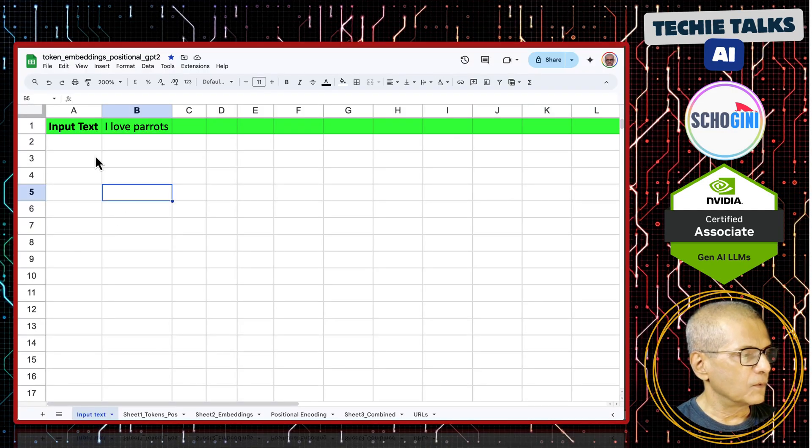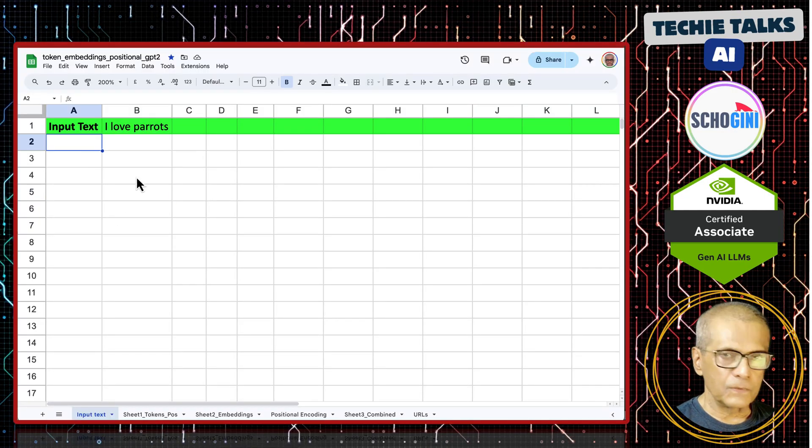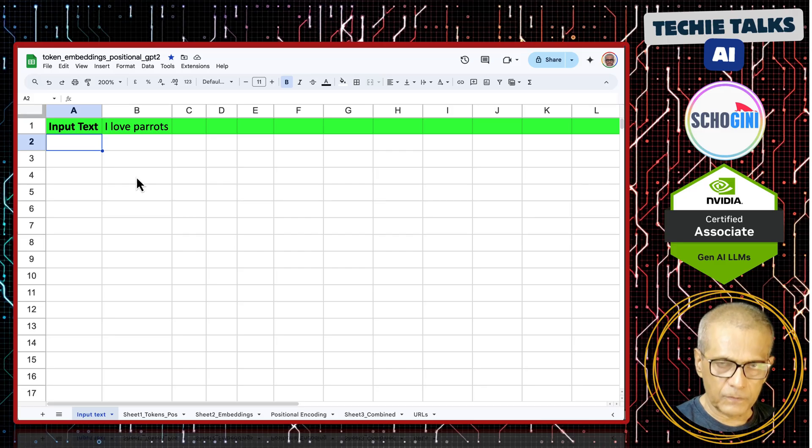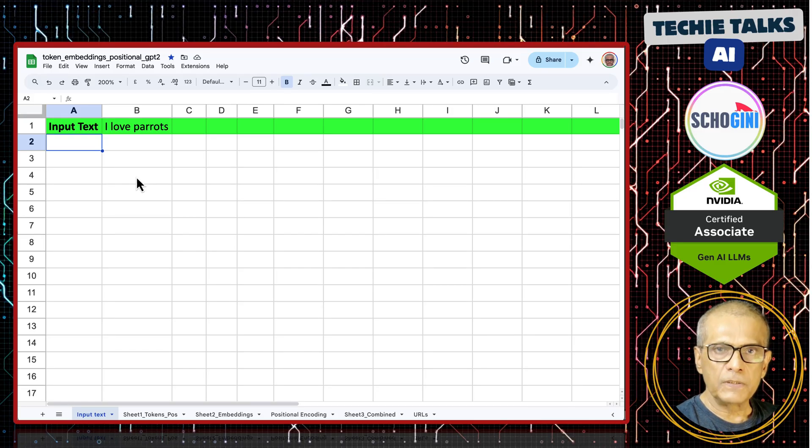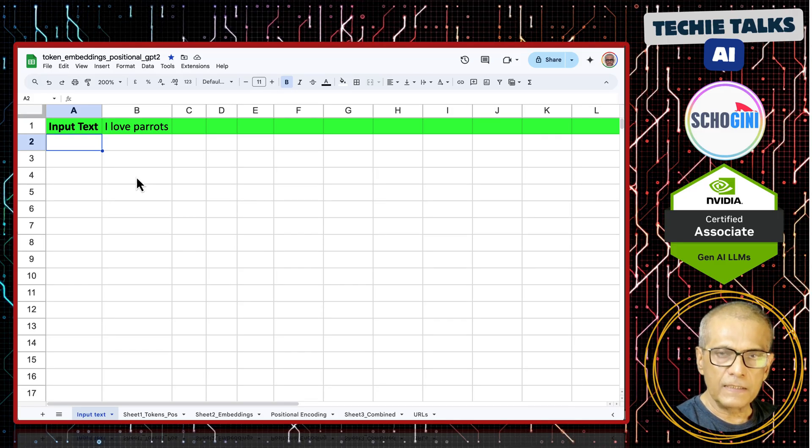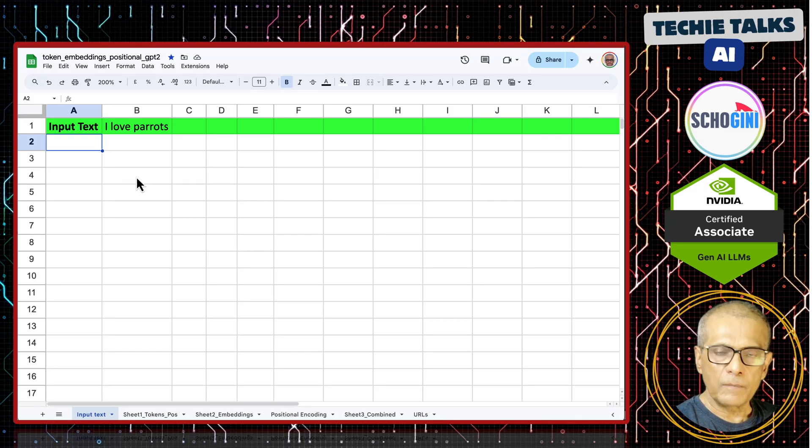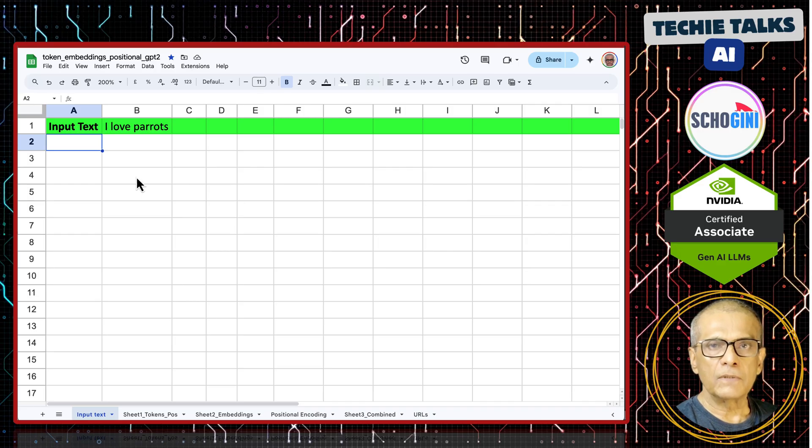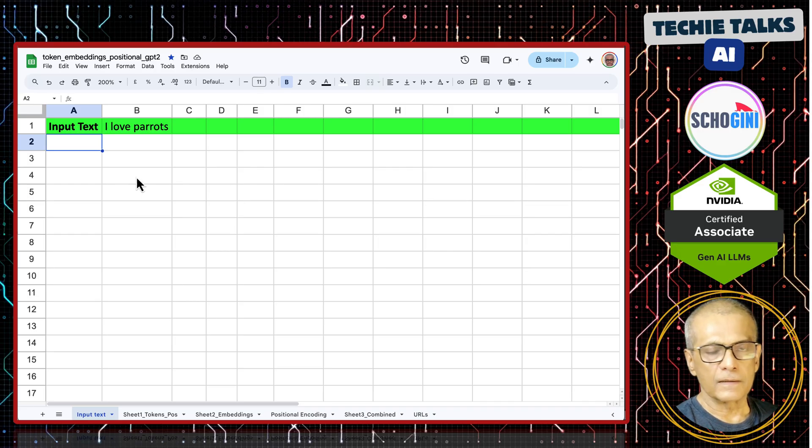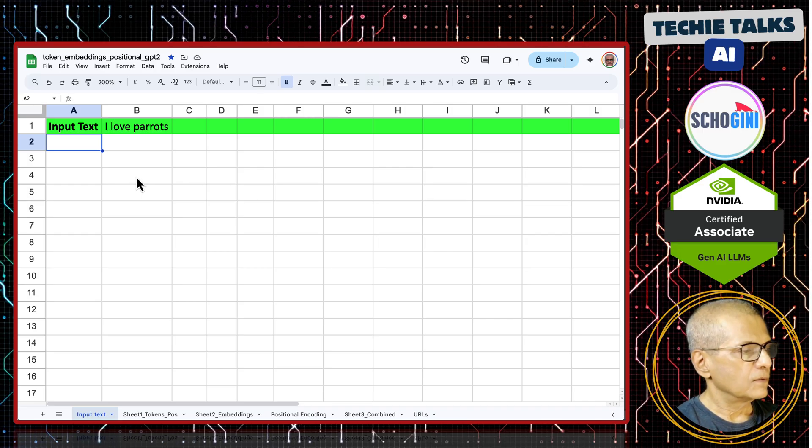That is using Google Sheets. This is a very quick short video. If you watch this video, tokenizing, token IDs, embedding and positional encoding will be very clear.